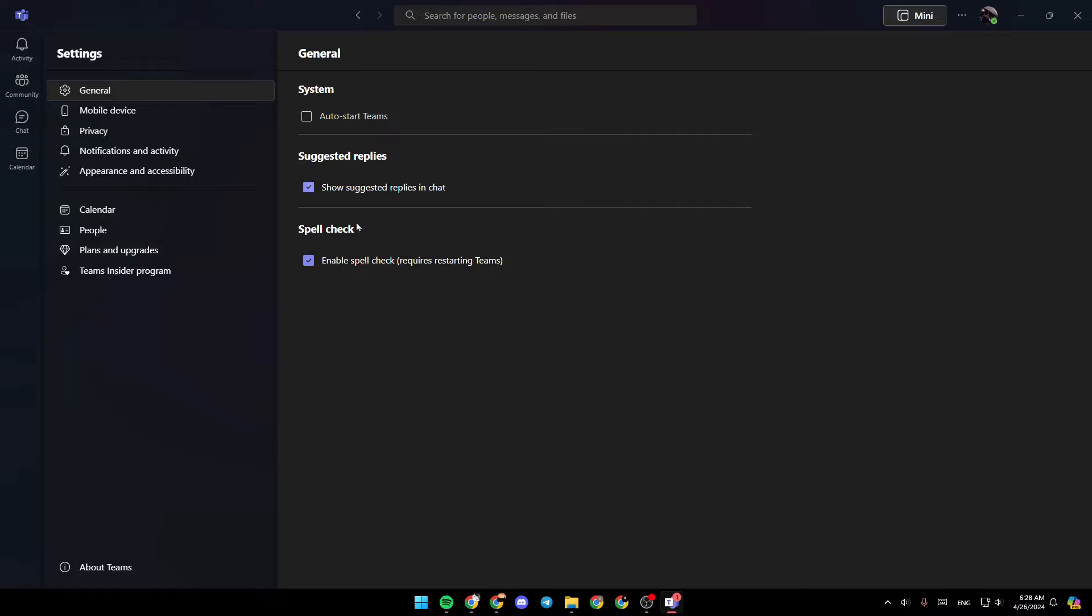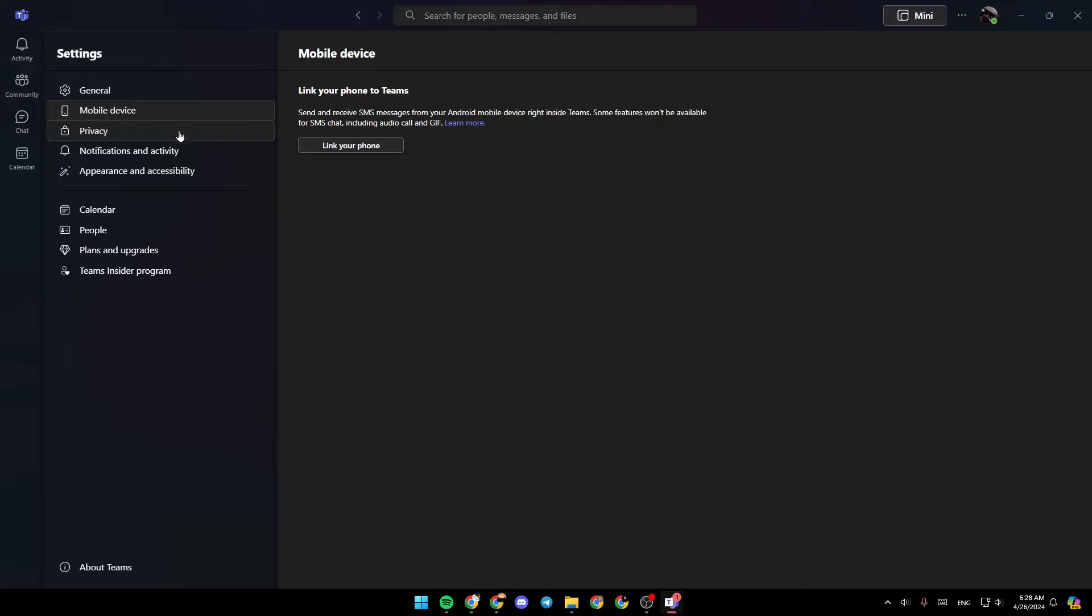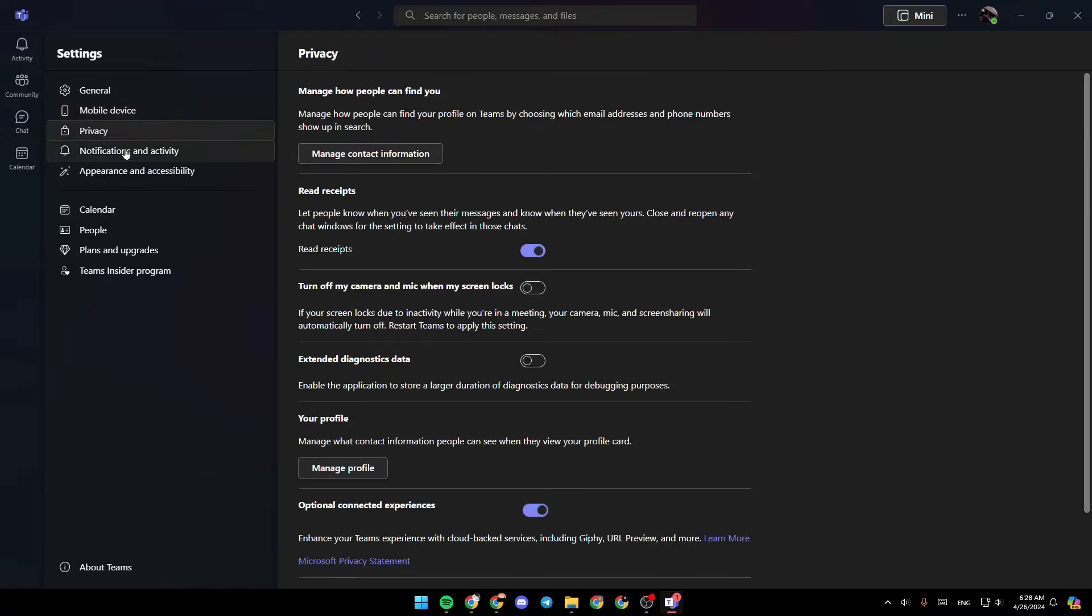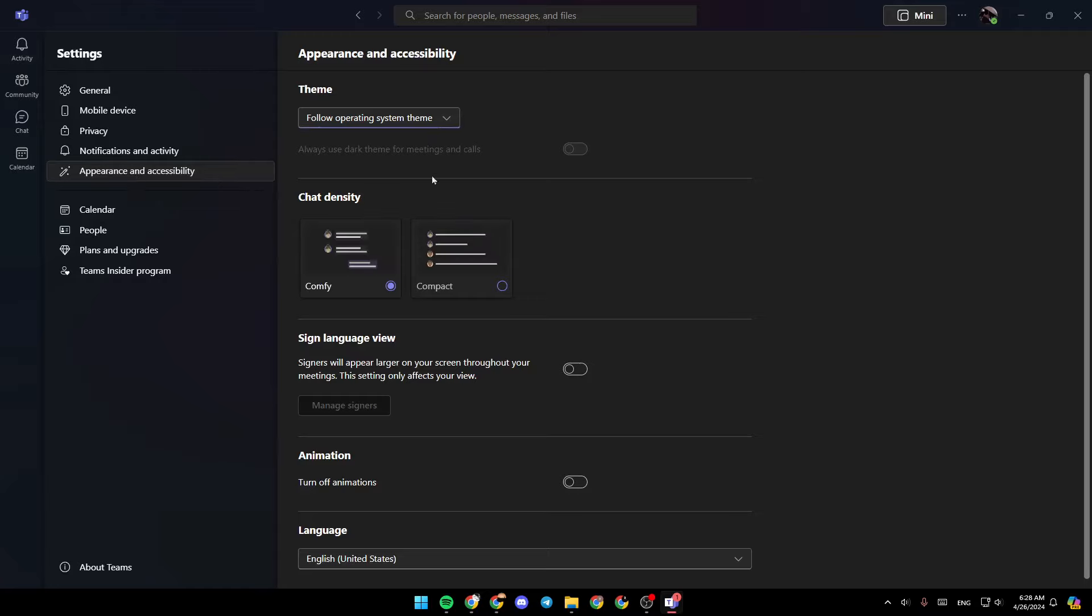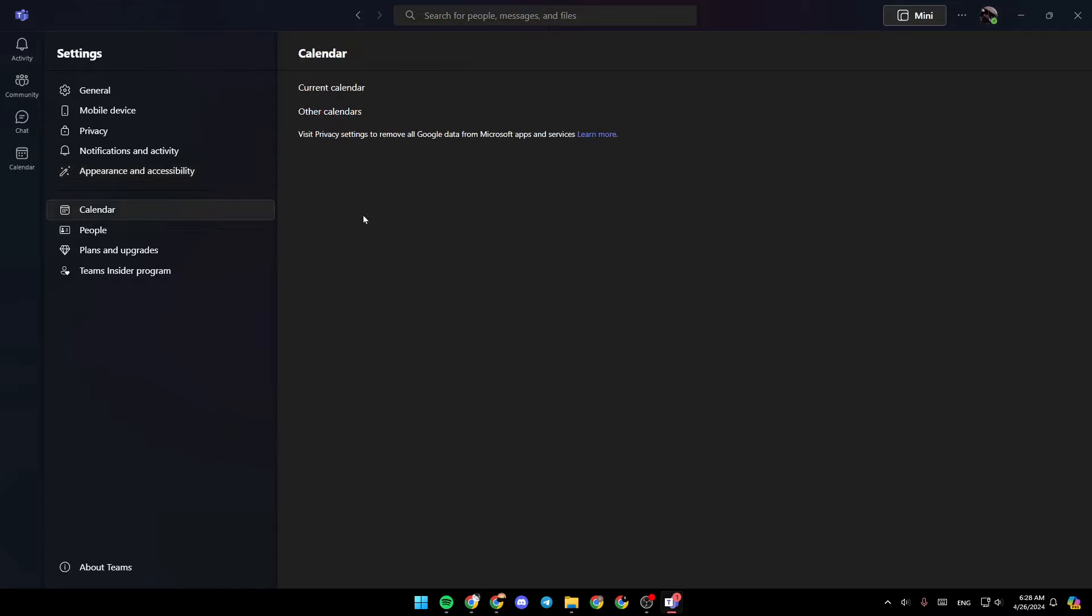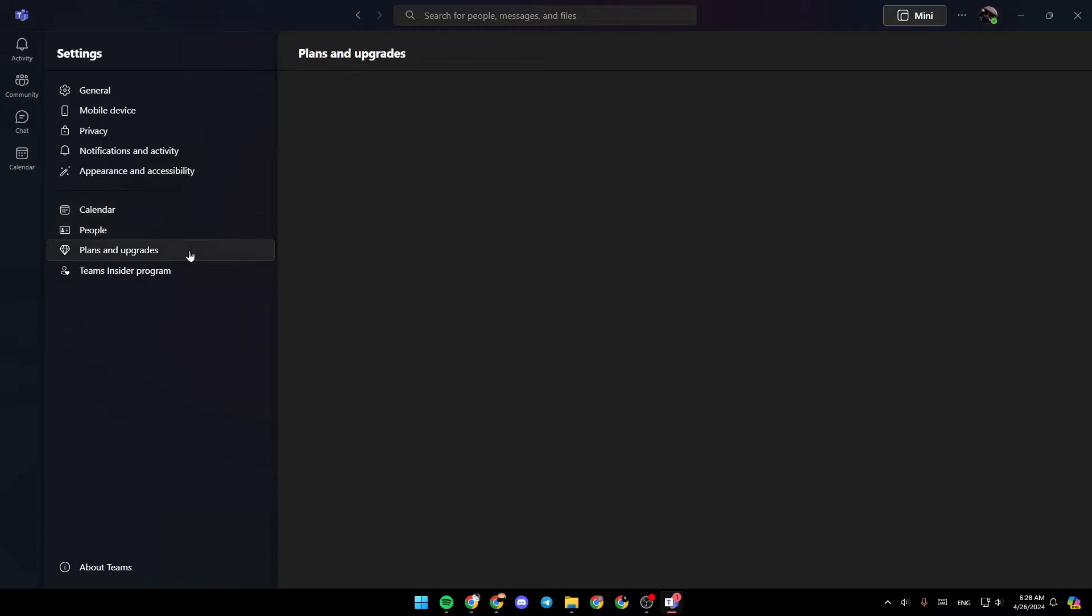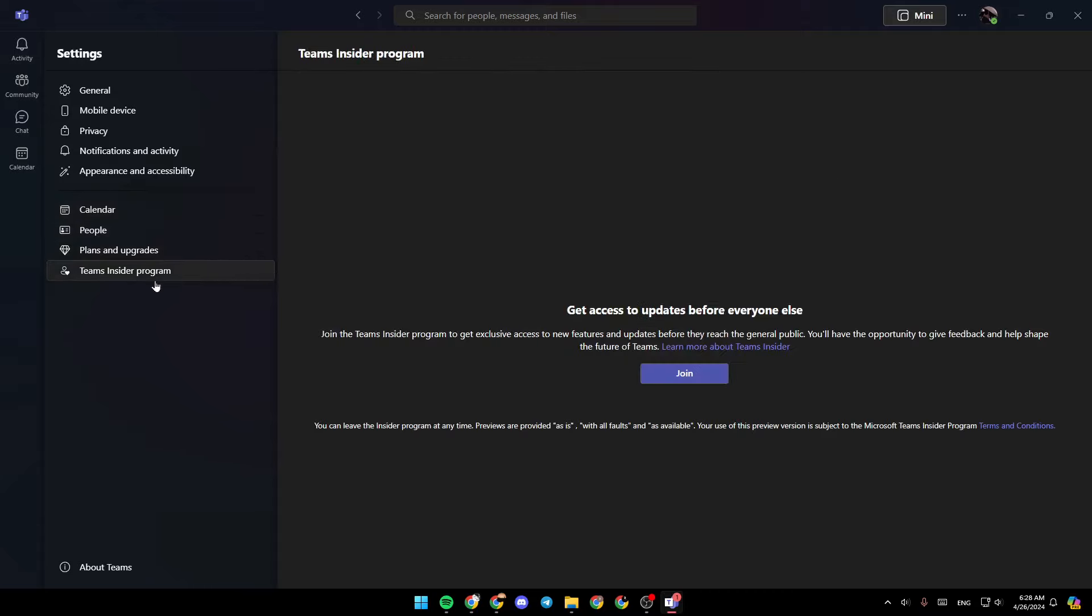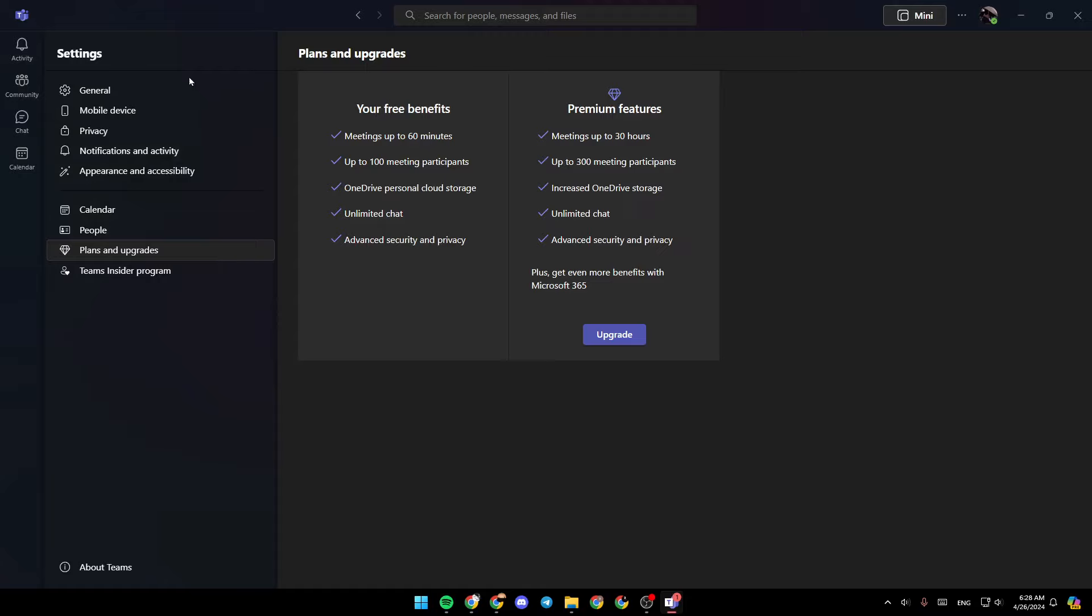If we go to the settings, you're going to find all of the settings related to Microsoft Teams. Here you're going to find general, mobile device, privacy, notifications and activity, appearance and accessibility, calendar, people, plans and upgrades, and lastly, Teams Insider Program.